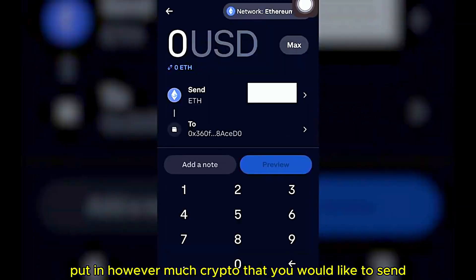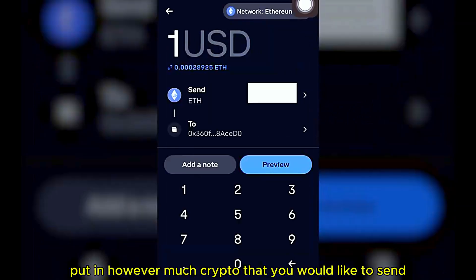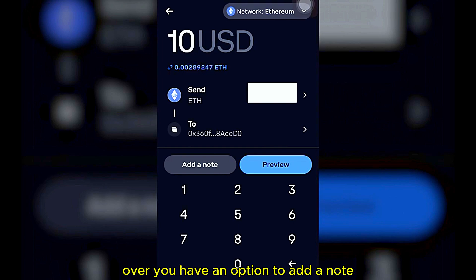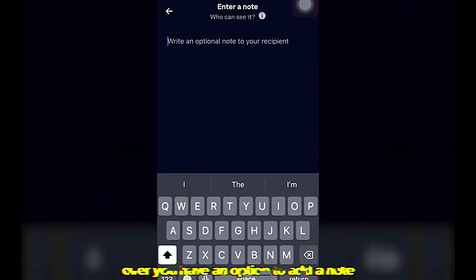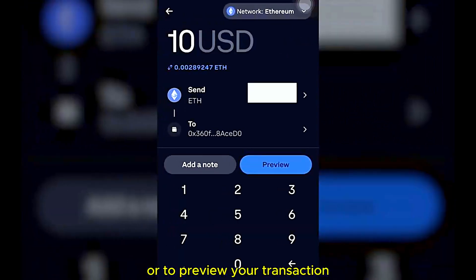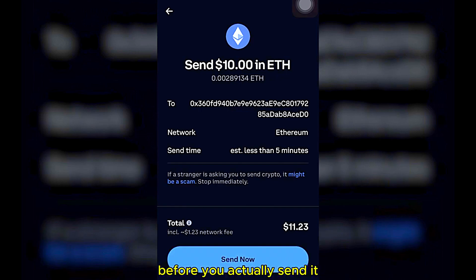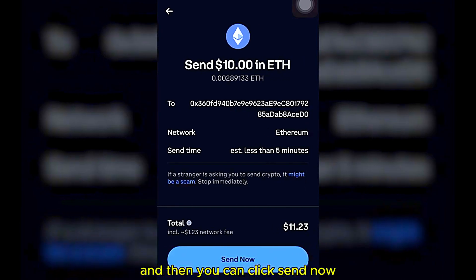Now put in however much cryptocurrency or ETH that you would like to send. You have the option to add a note, or you can preview your transaction before you send it. Then click Send Now.